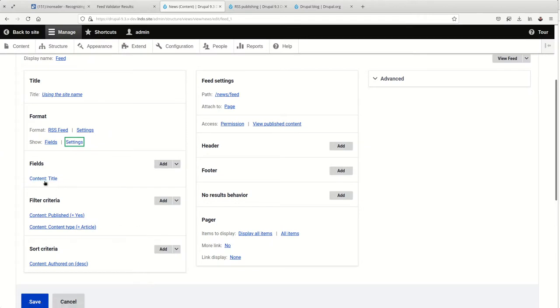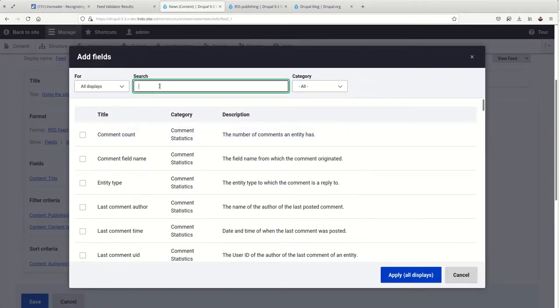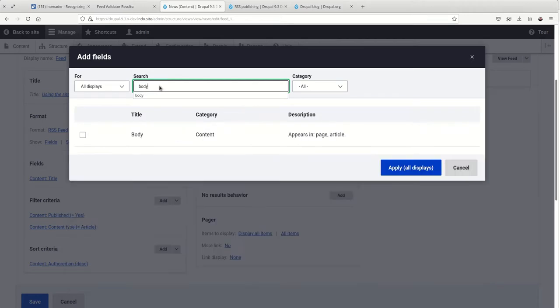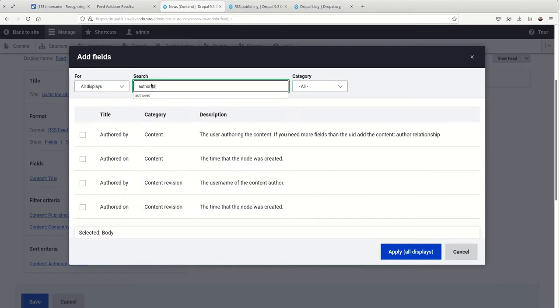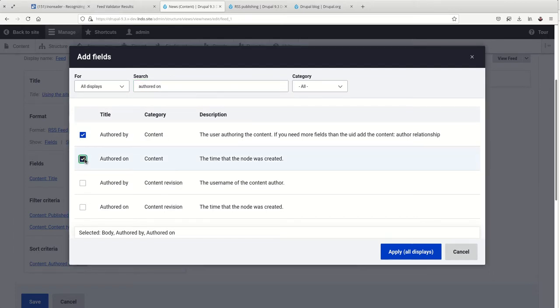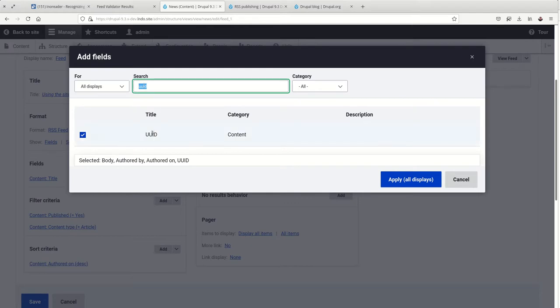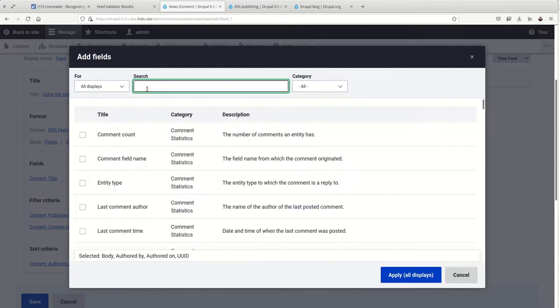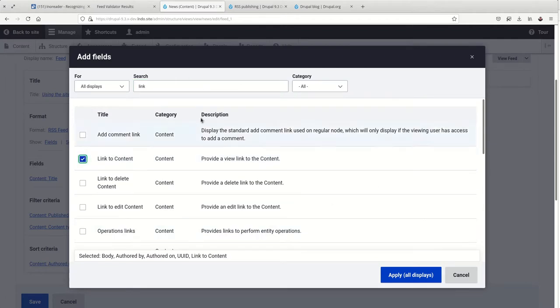So we need a link, we need a description, we need a creator (aka author), publication date, and a unique ID. So we've got a title. For the description we can use the body. For the author we can do 'authored by'. For the publication date we can do 'authored on'. For the unique ID we can do the UUID. This is going to be more unique than the node ID. That can work too, but that'll cause some little warnings in that validator when we run it through the validator. And a link—so link to content. And again, we just want to apply this to this feed.